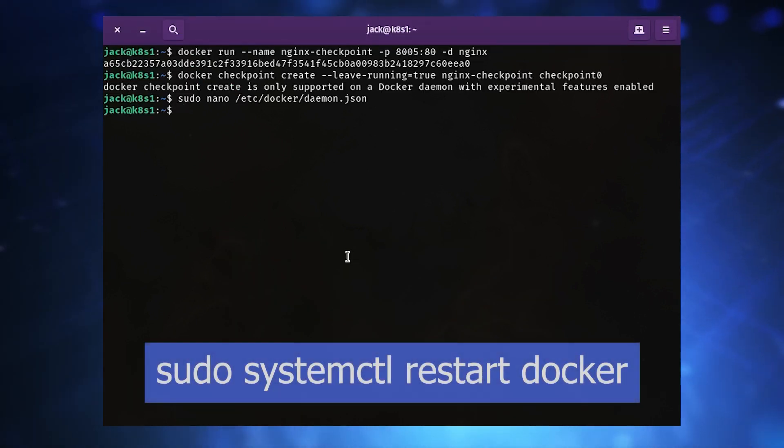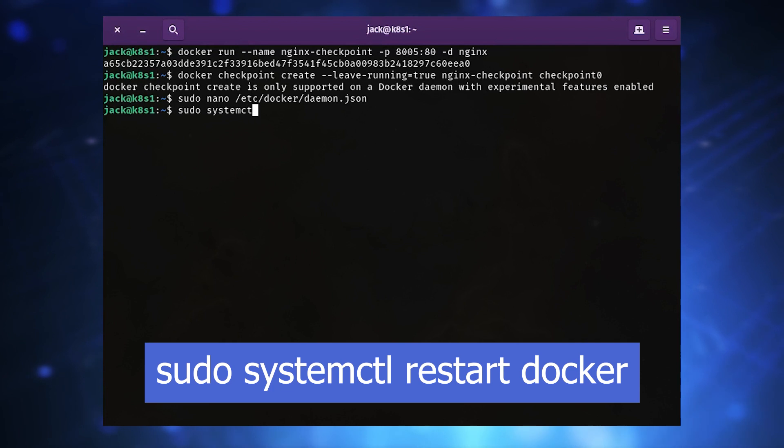Restart the Docker daemon with sudo systemctl restart docker.